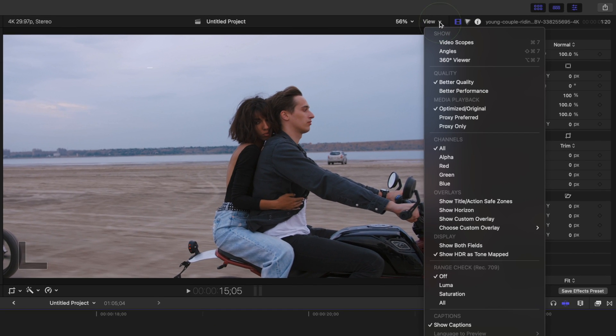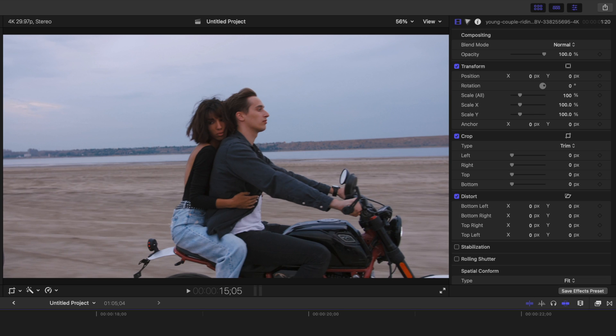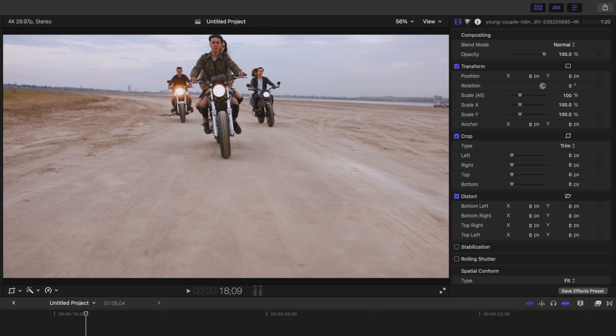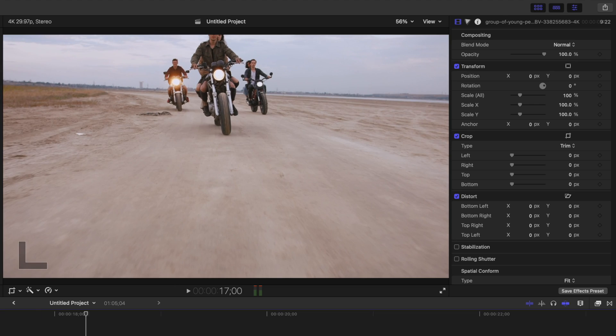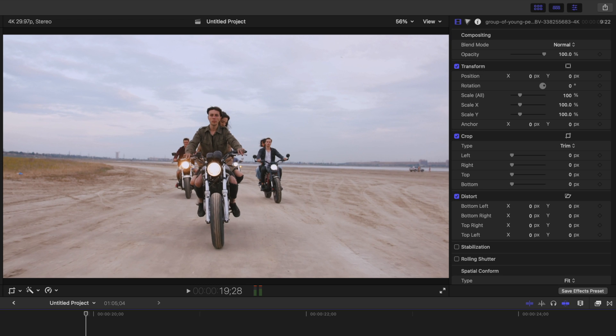Mistake number four I see people making is editing their entire project using a better quality playback setting. This plays back full resolution video frames, but it will decrease performance on high quality large frame size video. Switching this to better performance will give you much smoother playback, especially on older machines. The video quality will drop slightly during playback, but as soon as you pause, it goes back to the original. This should be more than acceptable for the majority of your editing process, except for maybe the final stages like color grading or adding finishing touches to your project.